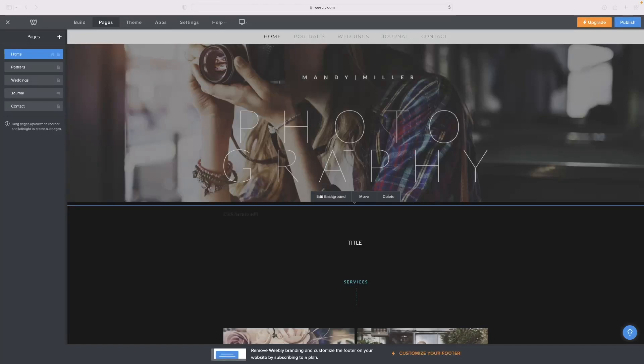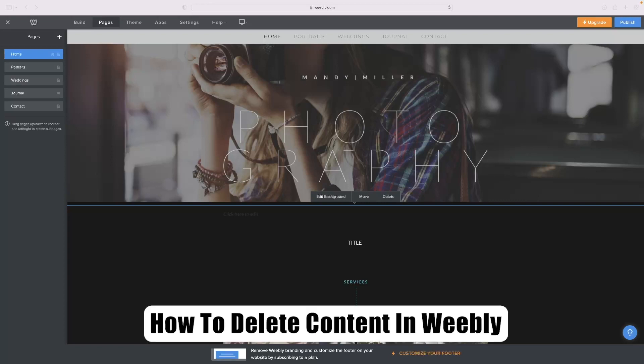Hi there guys, welcome back to the channel. Thanks very much for joining us again today. I've got a very short video for you today that will show you how to delete content in Weebly.